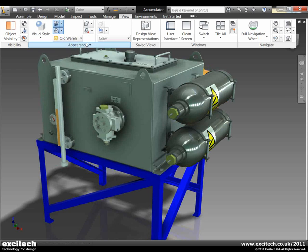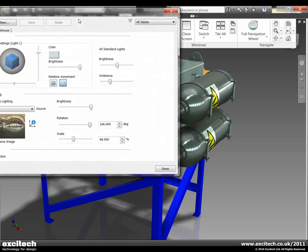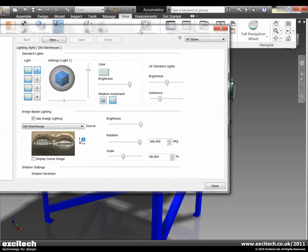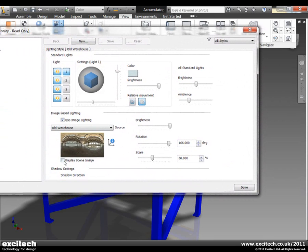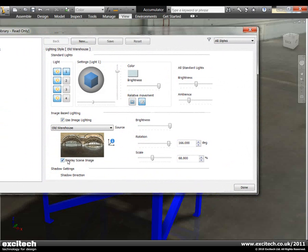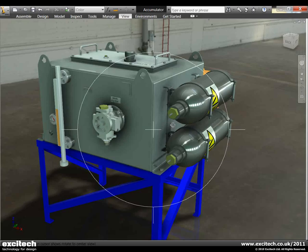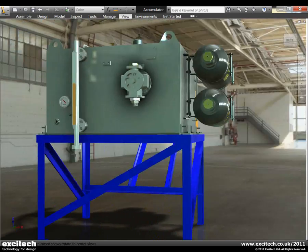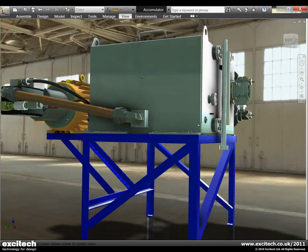If we want to we can actually start to configure the lighting. So for example I could go into settings here. What I might want to do within the settings dialog box is actually ask Inventor to show me the image. So there's the image that it's using at the moment. And now you can see the model is framed within this nice 3D image.